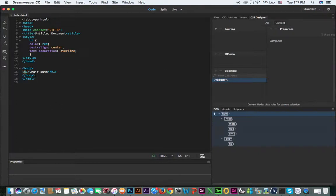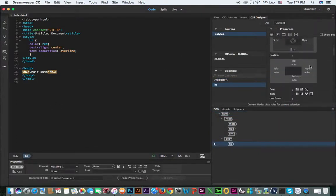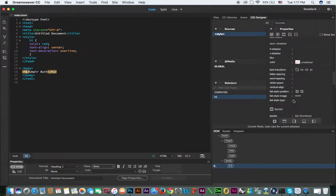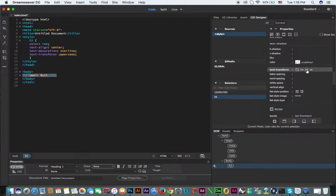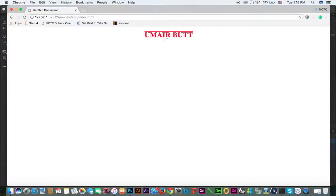Click here on h1 — so directly from the CSS Designer panel you can apply different CSS properties and values, like text-transform uppercase. Hit Command+S to save and you can see the result.